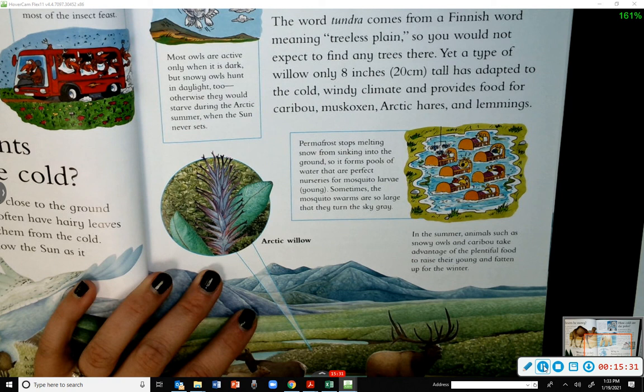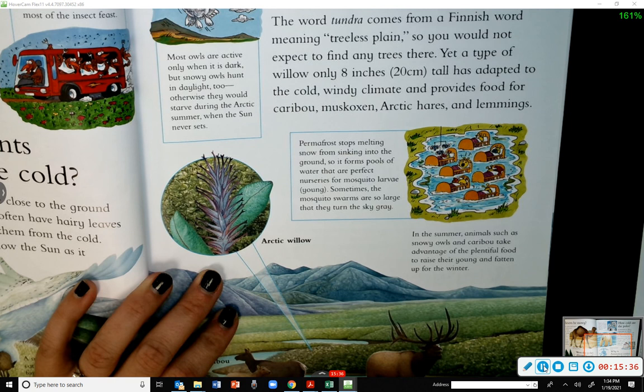In the summer, animals such as snowy owls and caribou take advantage of the plentiful food to raise their young and fatten up for the winter.